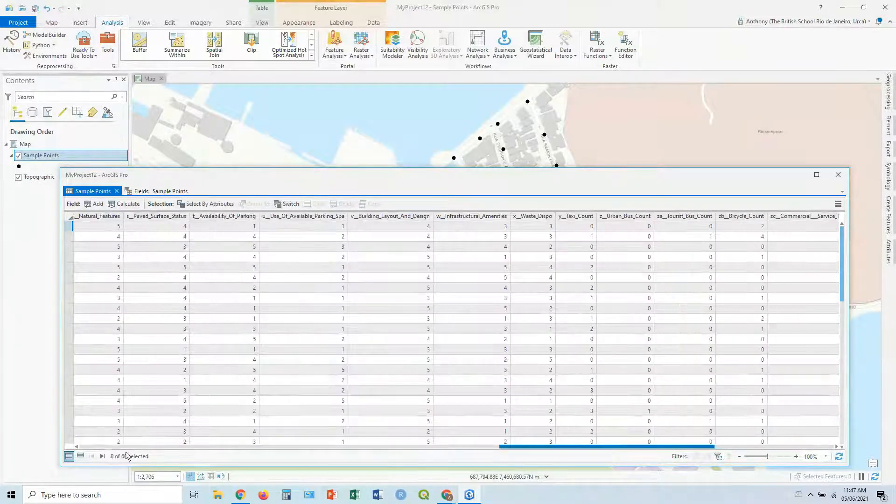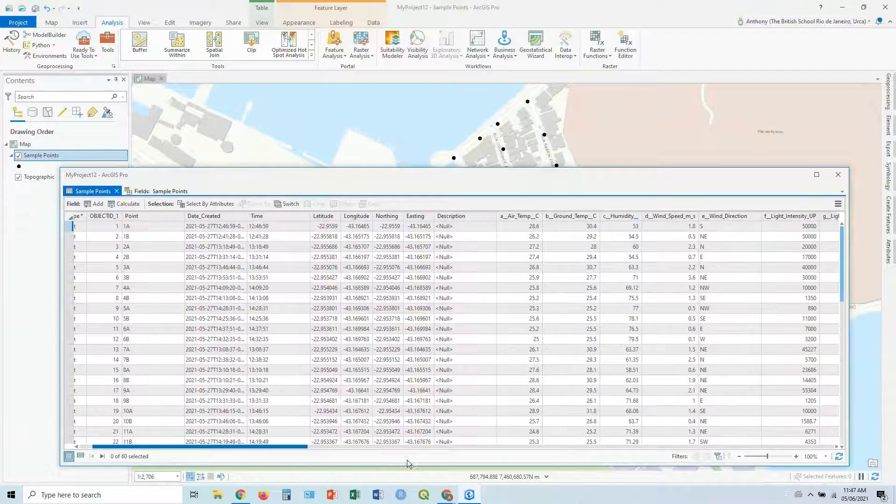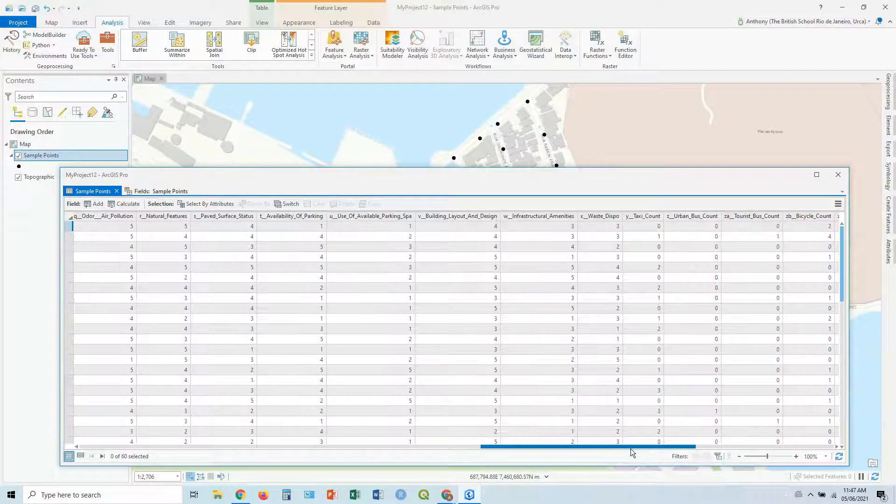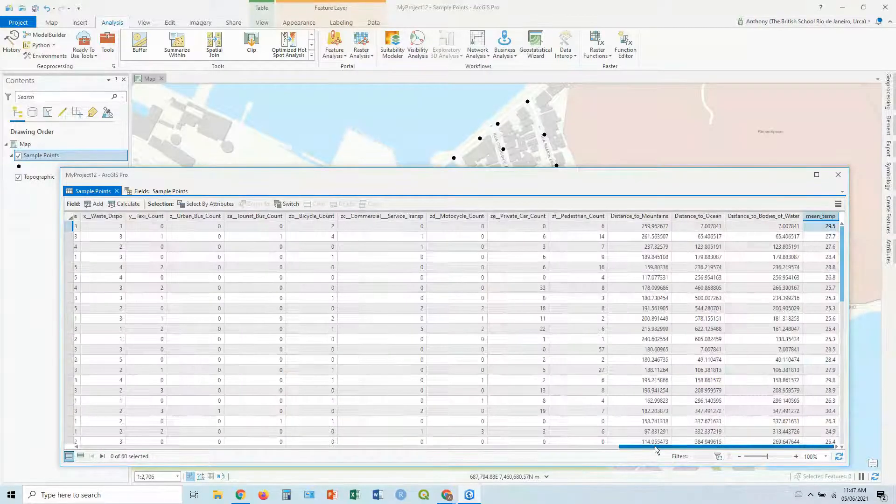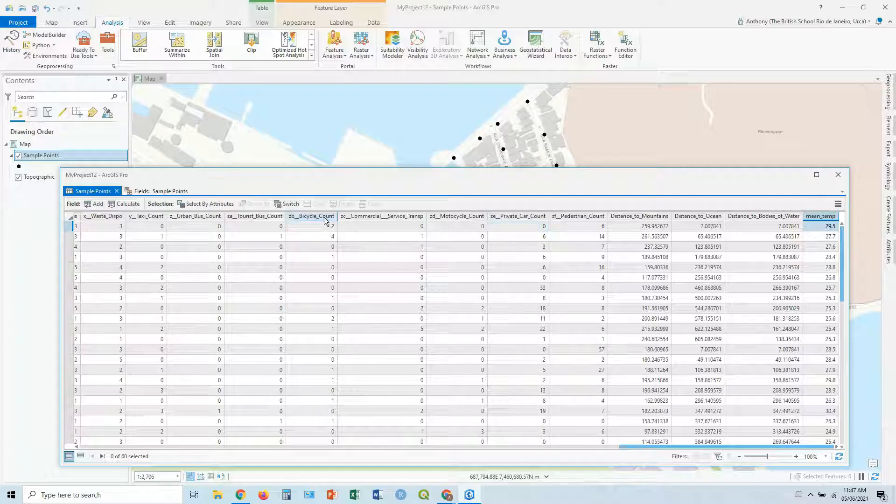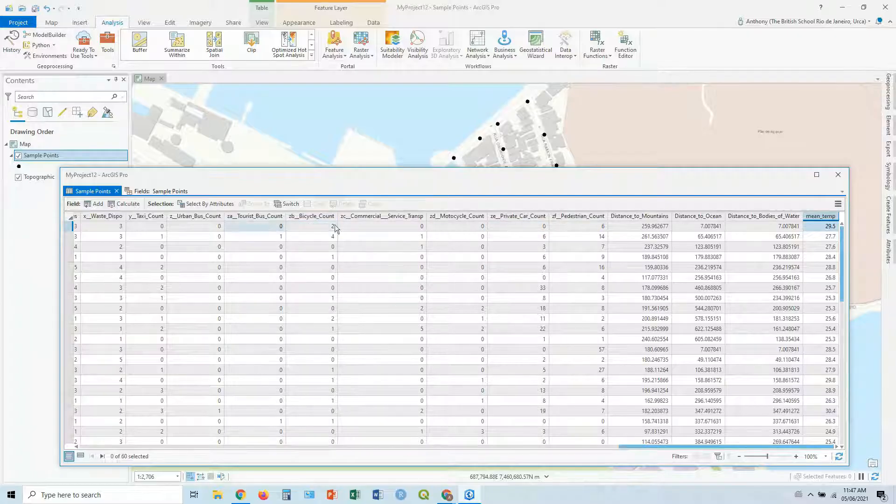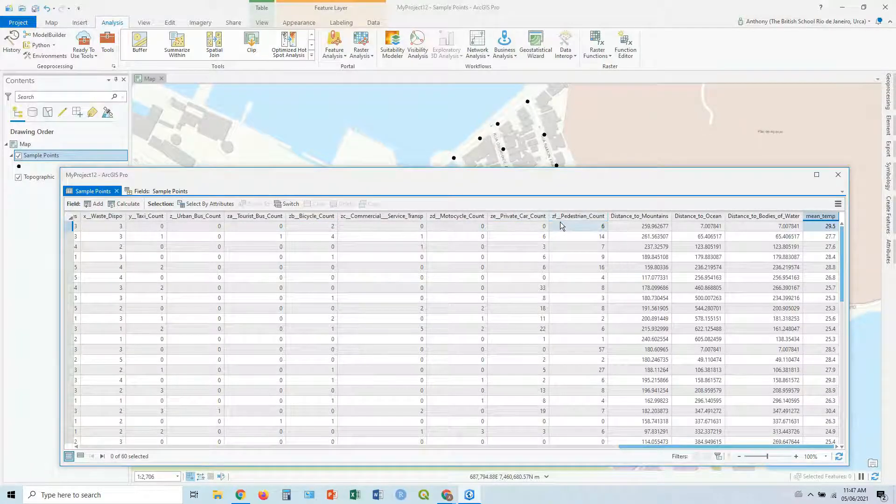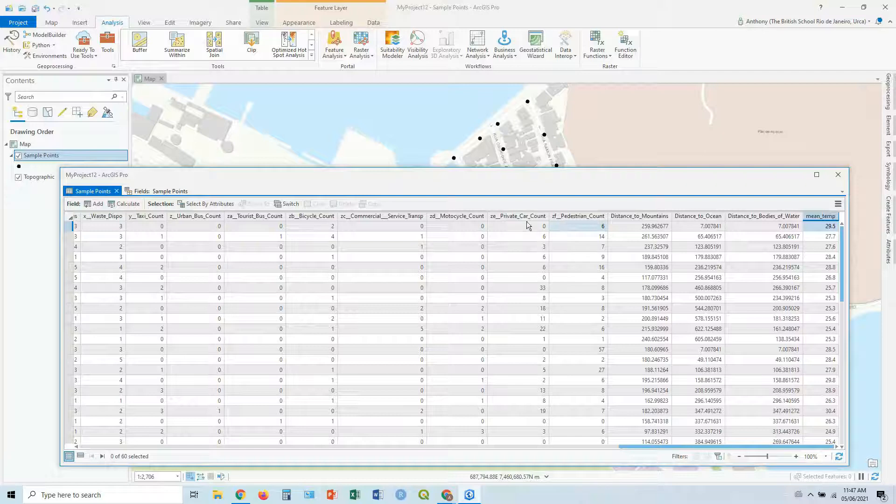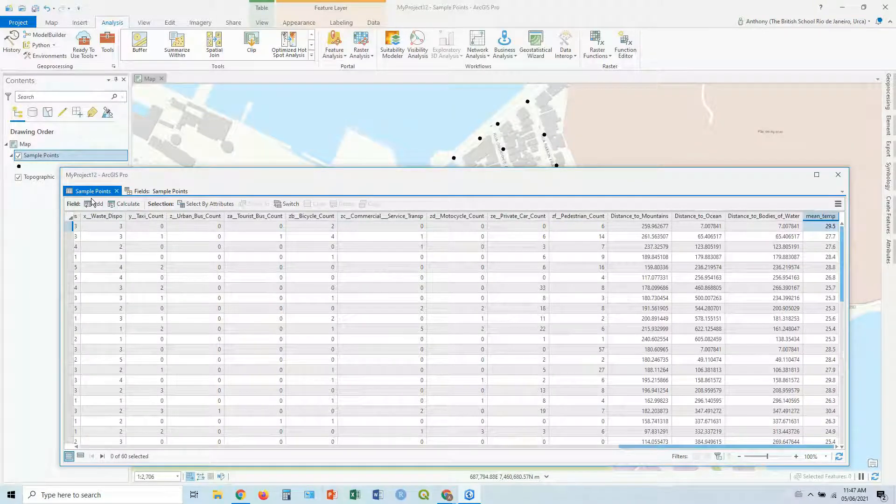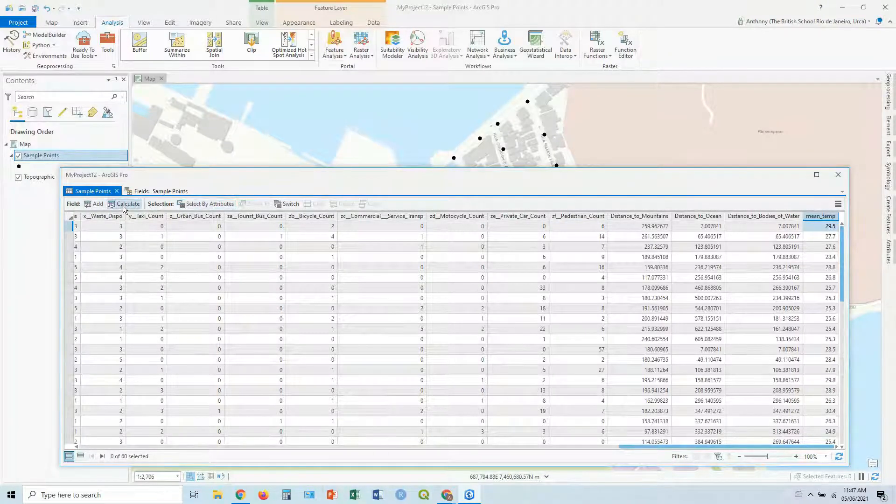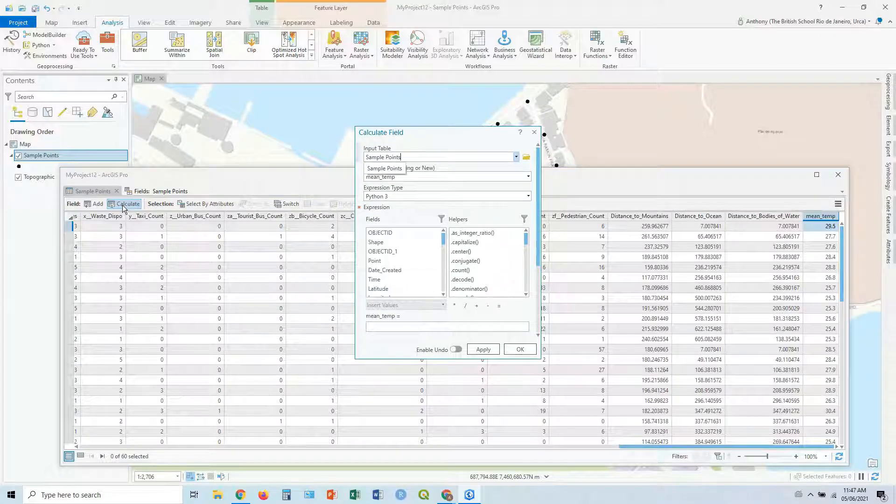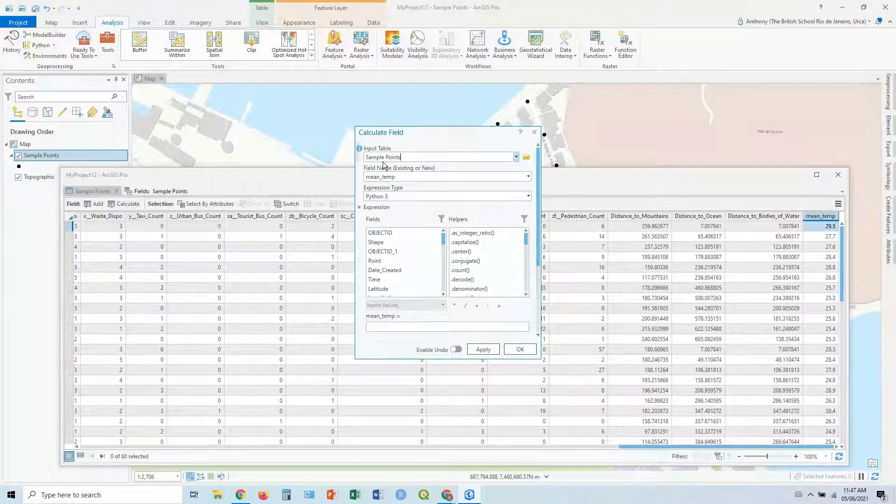The other way we can go around this, let's say we want to get a total traffic count. Let's say like everything, including bicycles, buses, even people, pedestrians. So we can do the same way. Go through that field, et cetera, et cetera. Or we just click calculate. Calculate sample points.